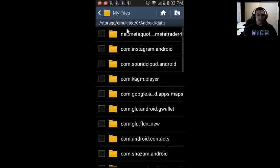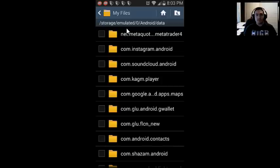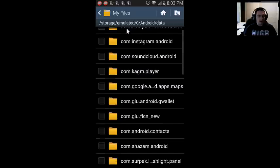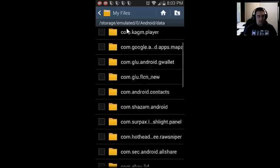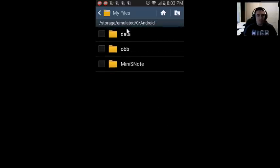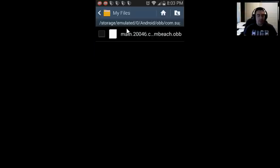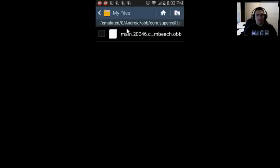The important thing is to get to the app folder or the data folder. Here are all the apps. Also under the obb folder, there is for example Boom Beach from Supercell. That game is here and here's the main file. If I were to delete this right here, Boom Beach would not work anymore on my phone.